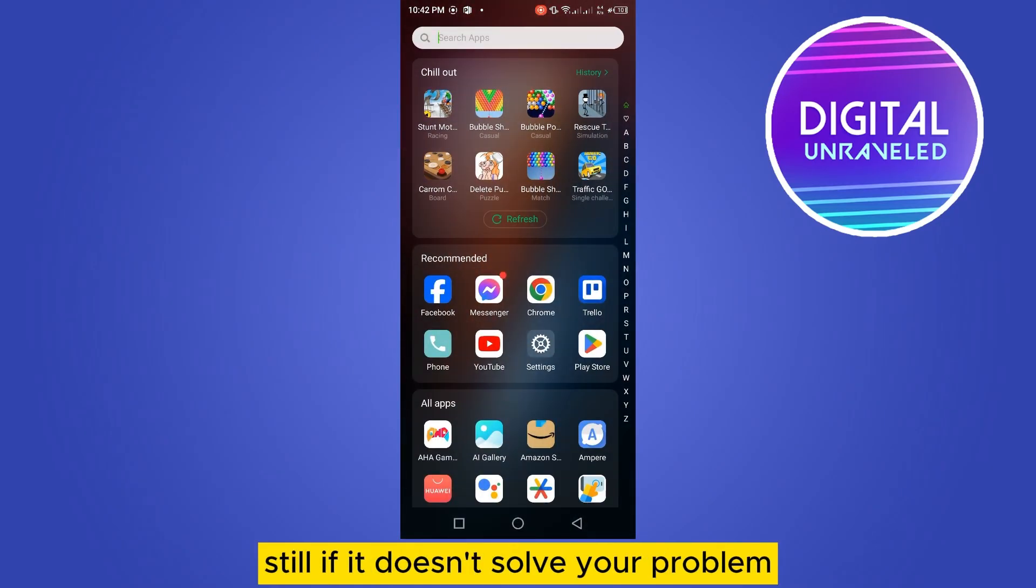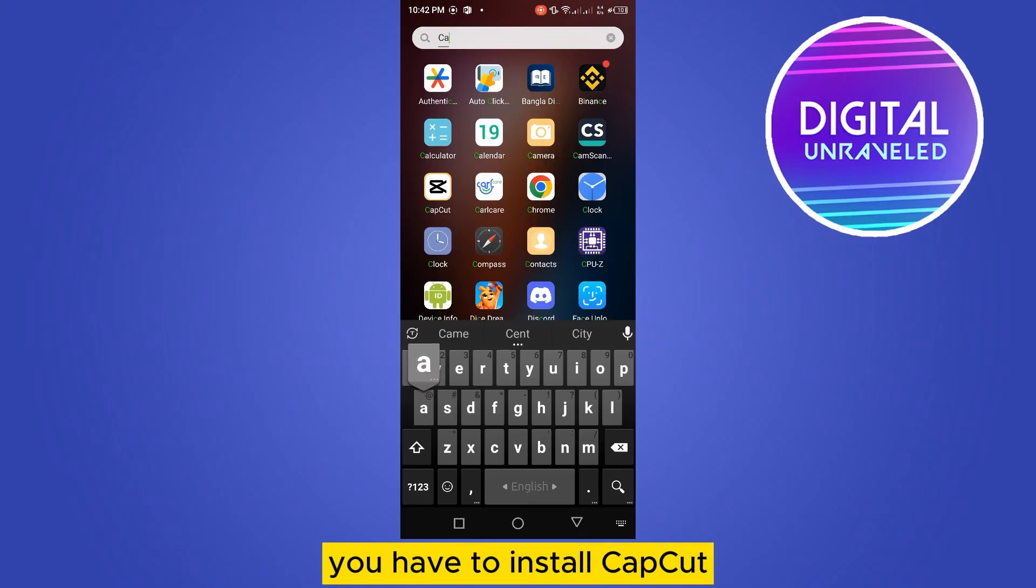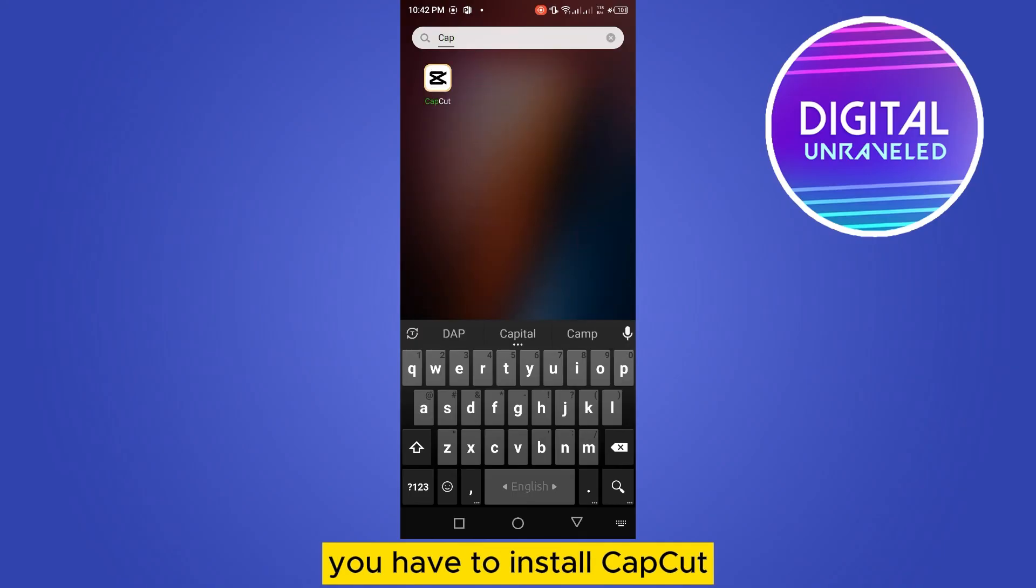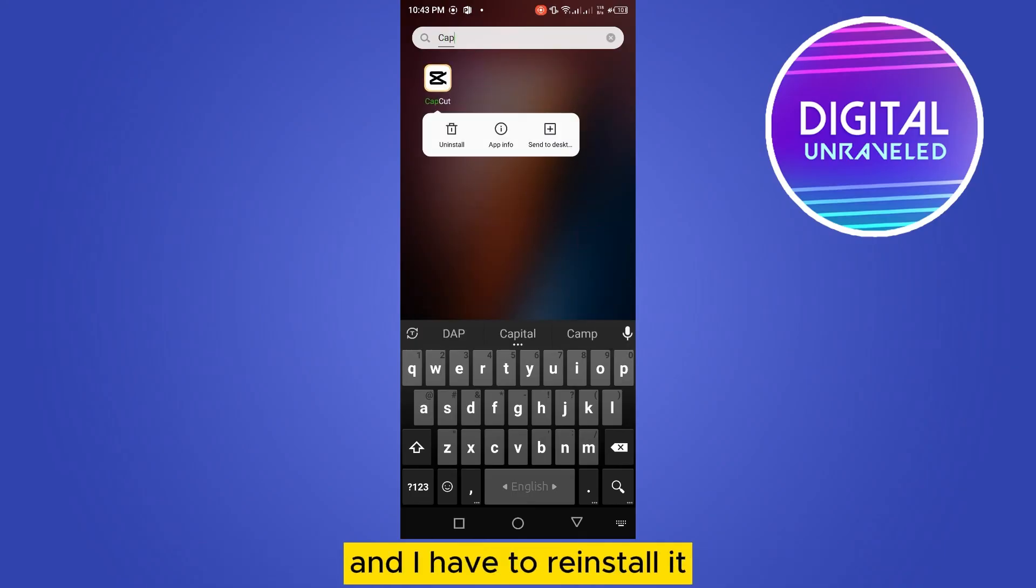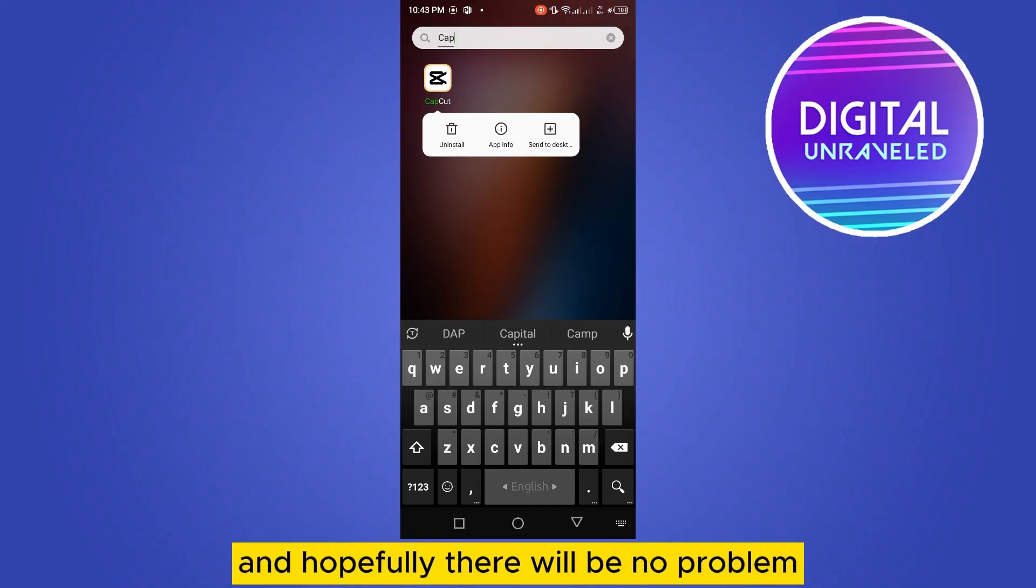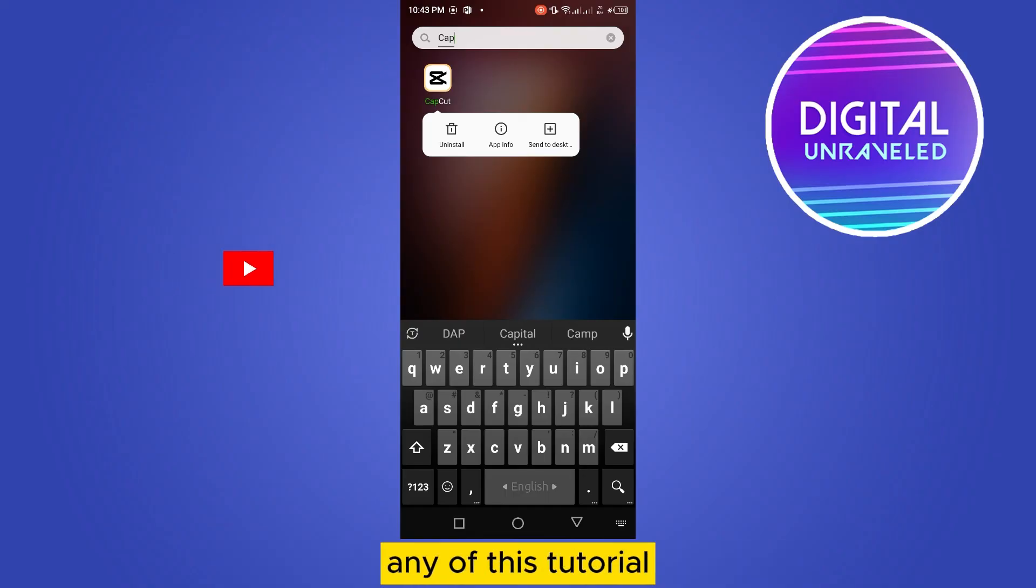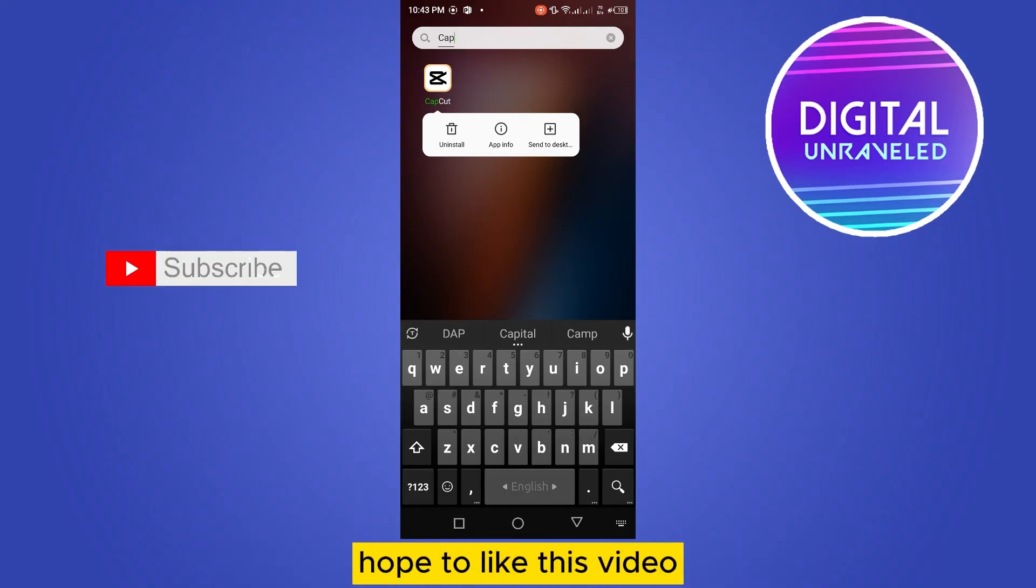You have to uninstall CapCut application by tapping the uninstall button, and then reinstall it. Hopefully there will be no problem. If this tutorial helped you, like this video...